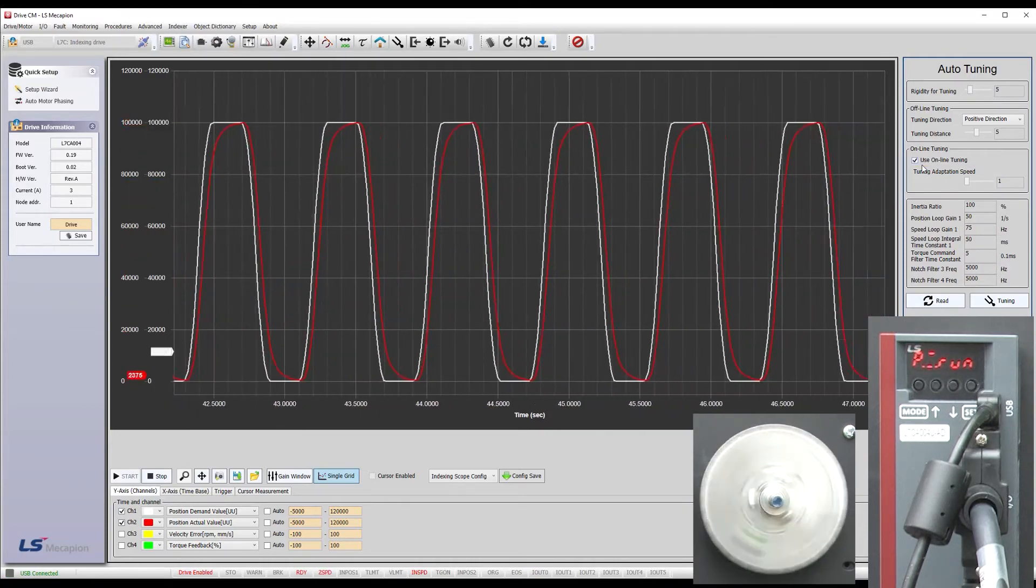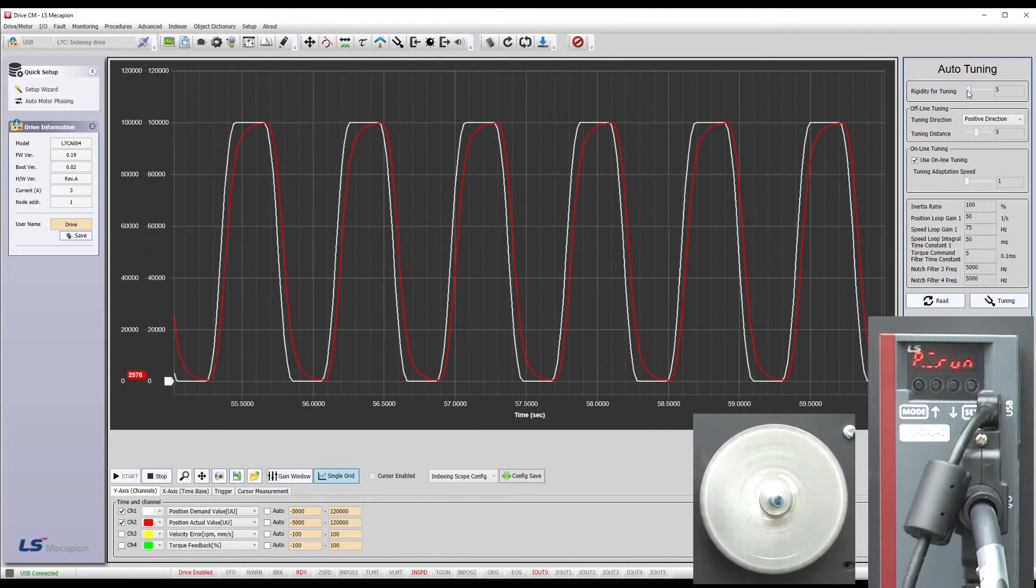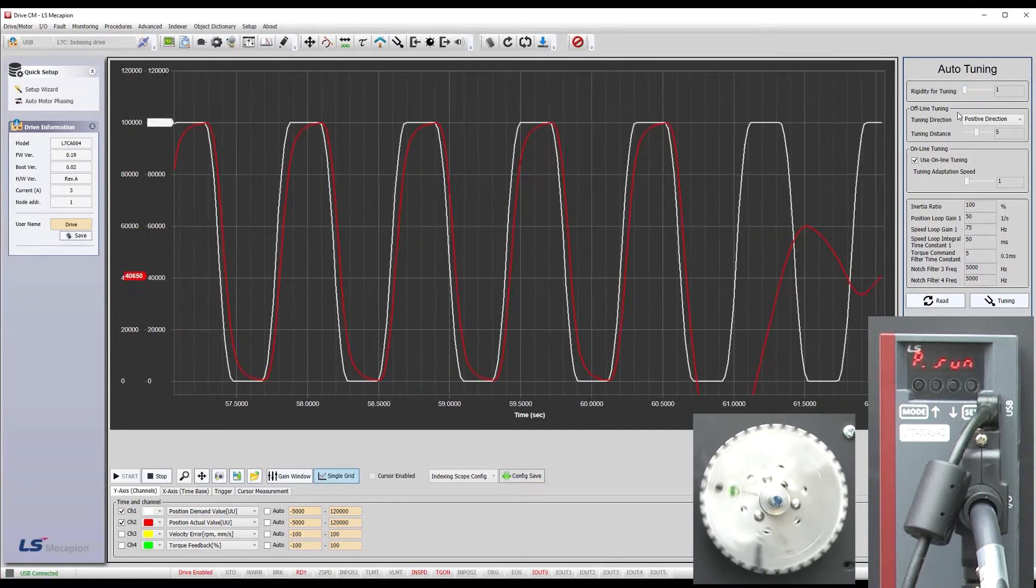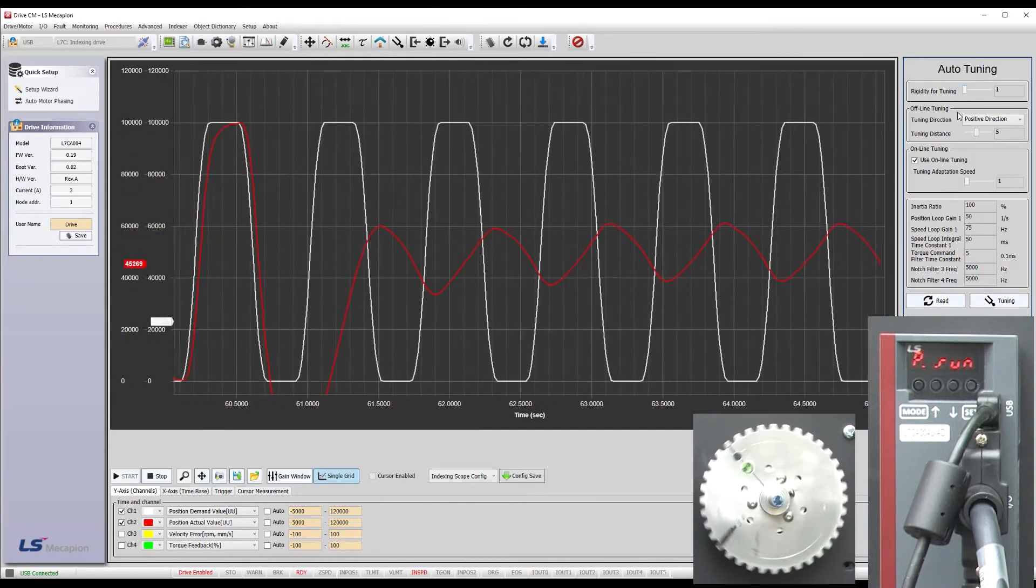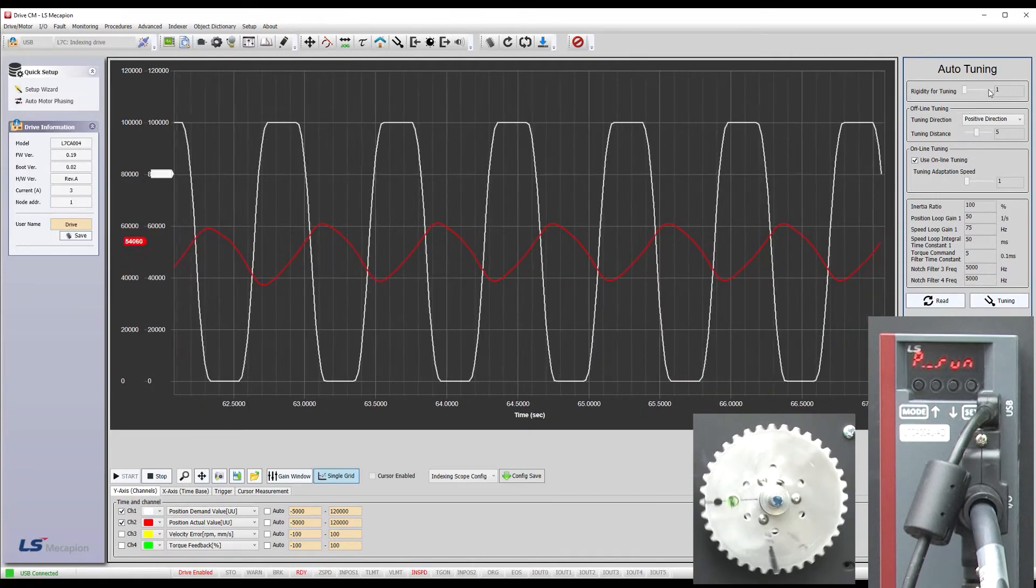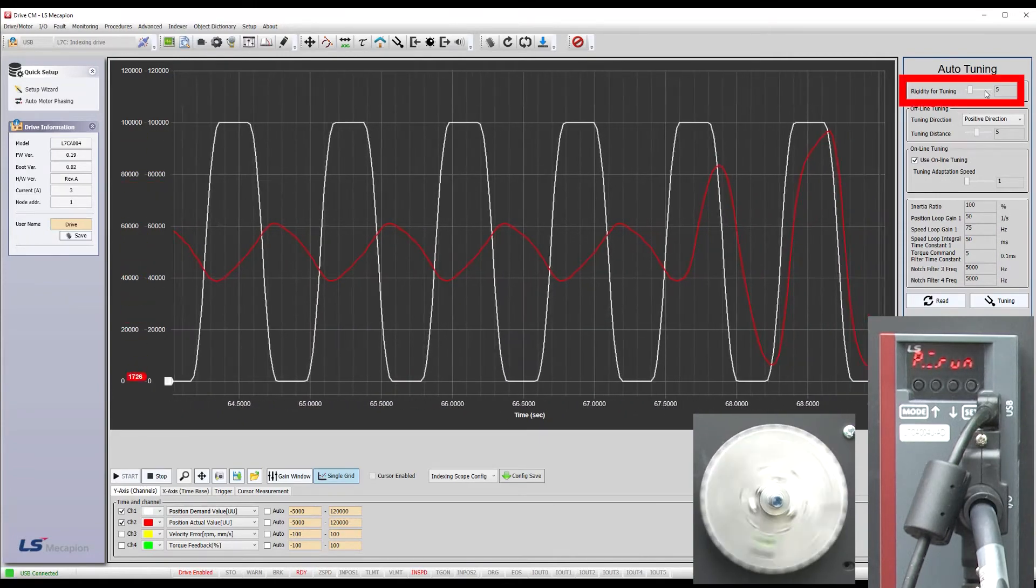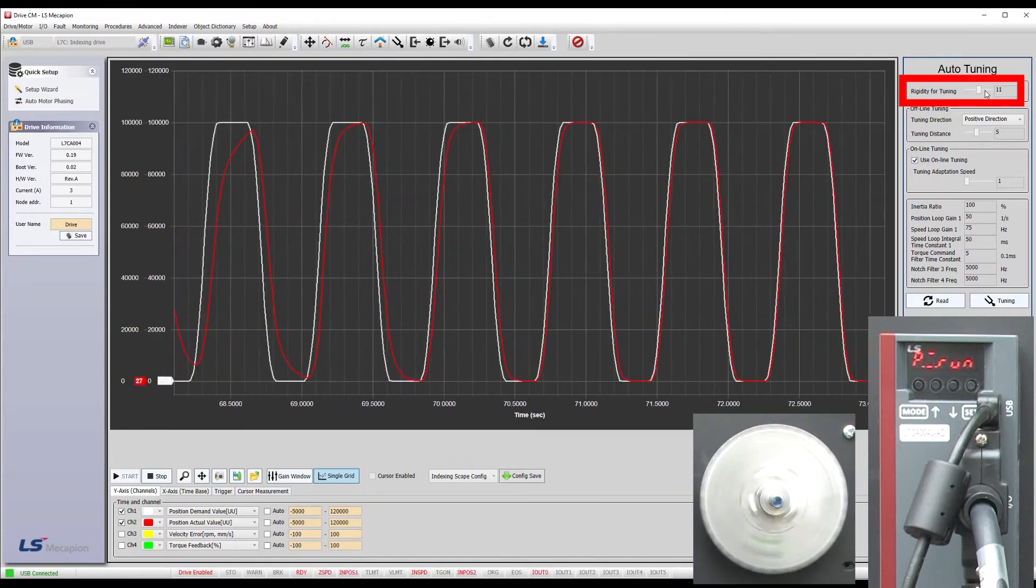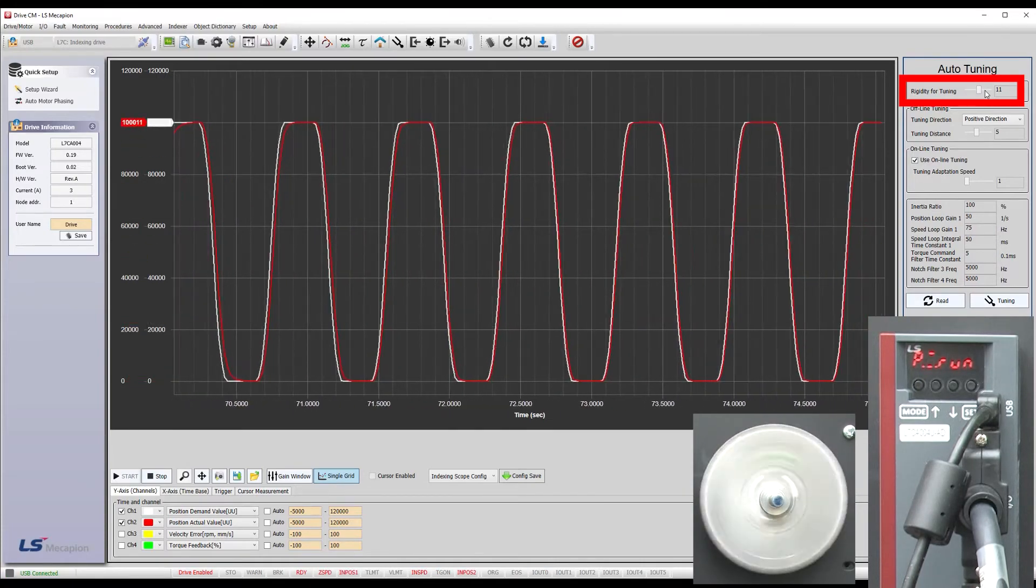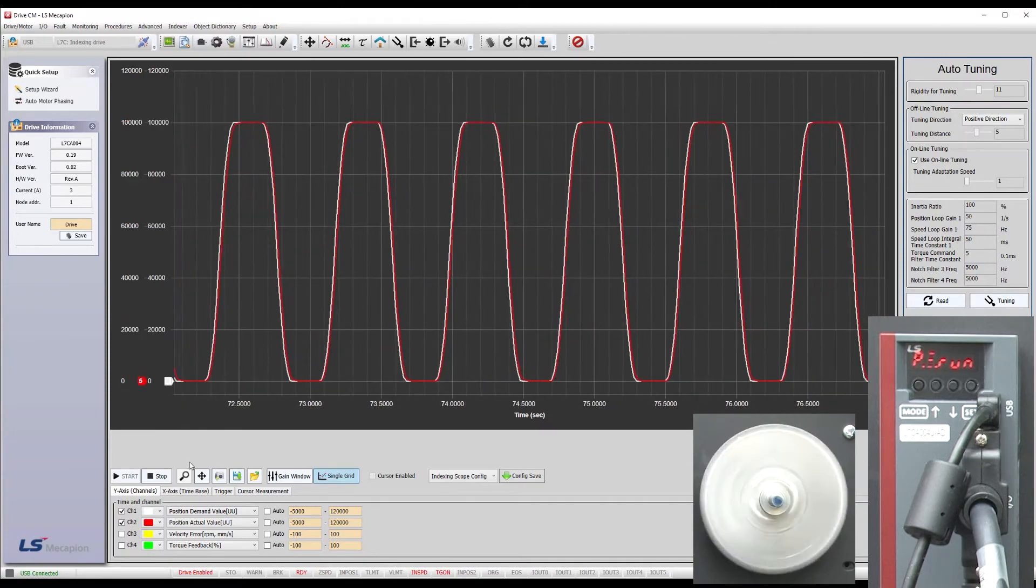The key thing though is its rigidity. If we take it real low, the red actual position doesn't track the commanded position very well at all, does it? As we make it more and more rigid, I'm just clicking on the slide bar to change it one unit at a time, the red actual position looks more and more like the white commanded position.